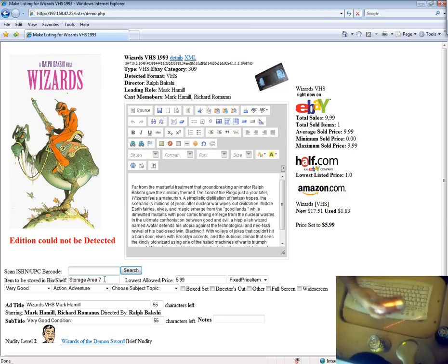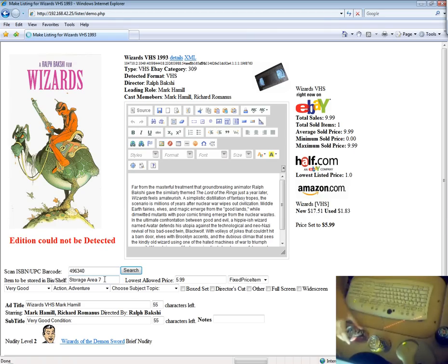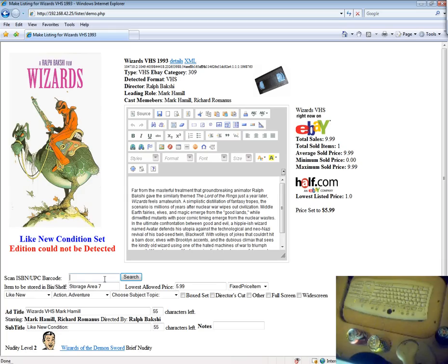This one's for like new. We're going to manually set the price on this one, taking eBay's recommendation.